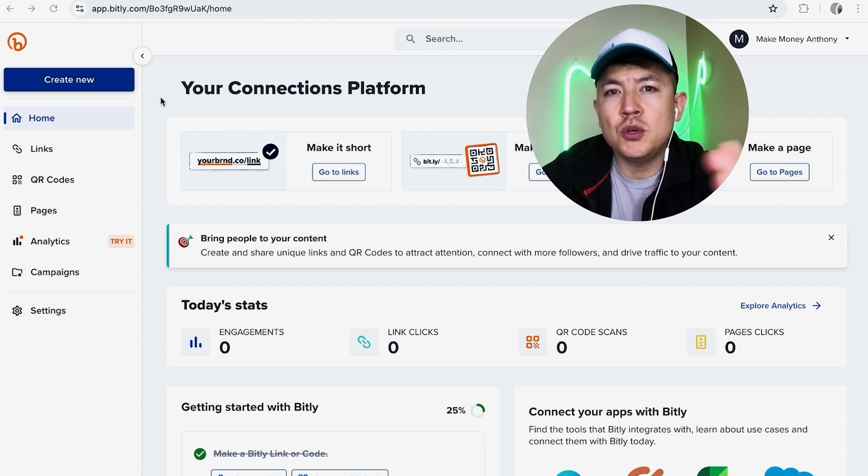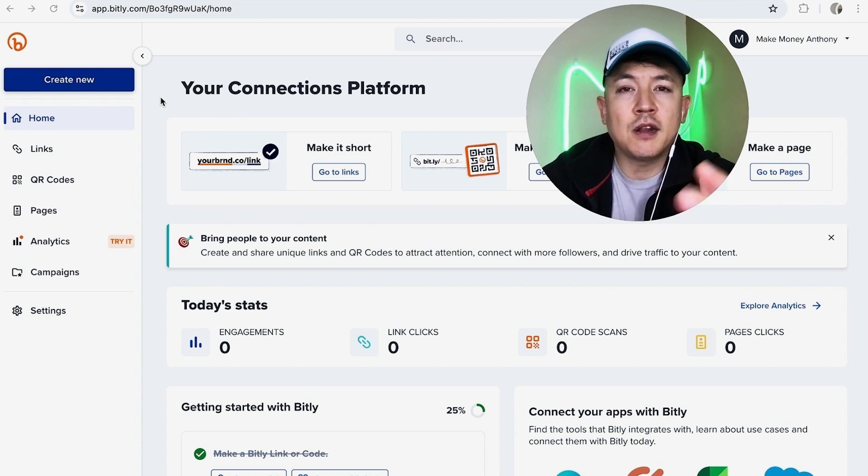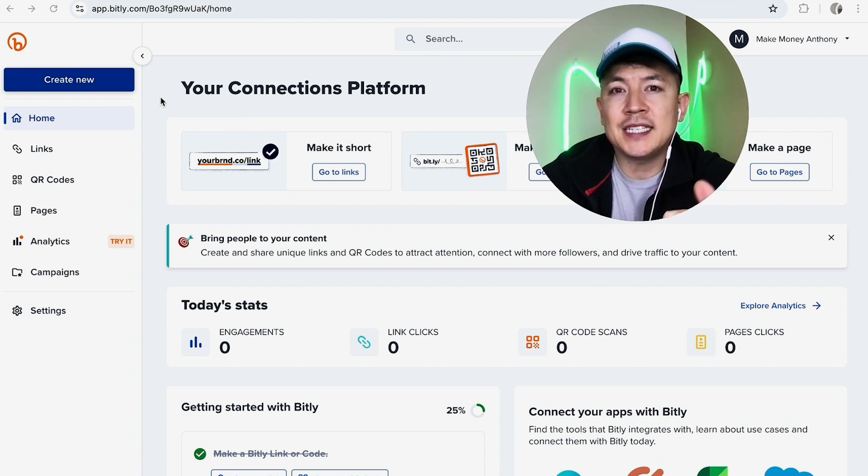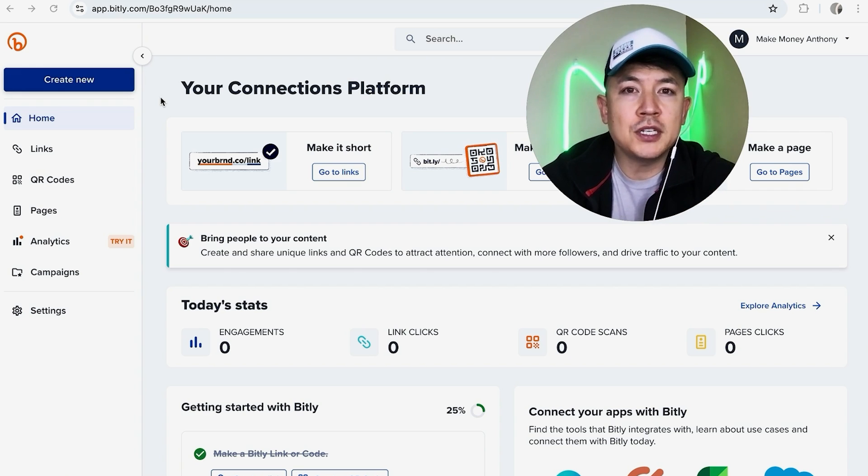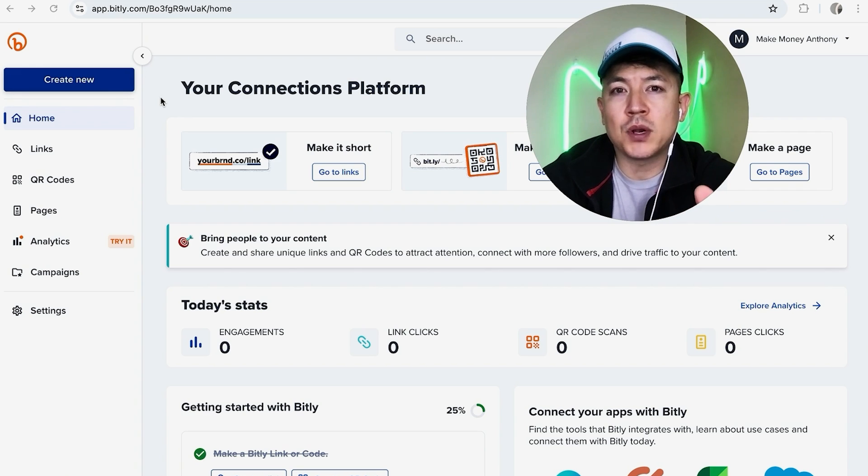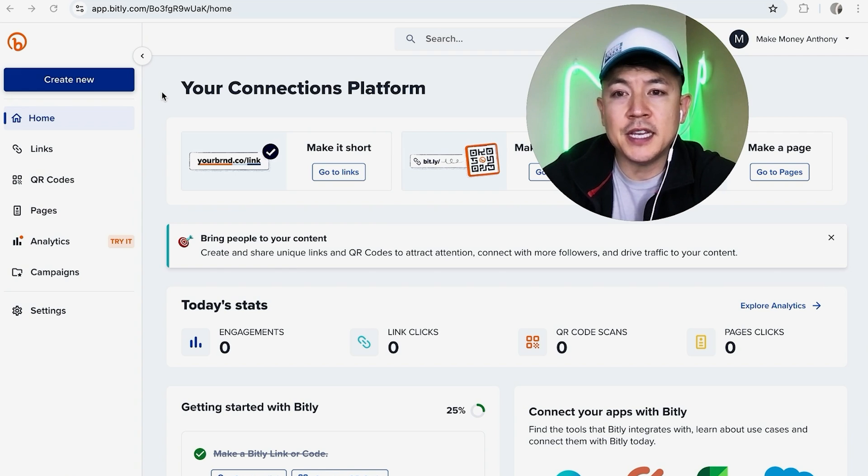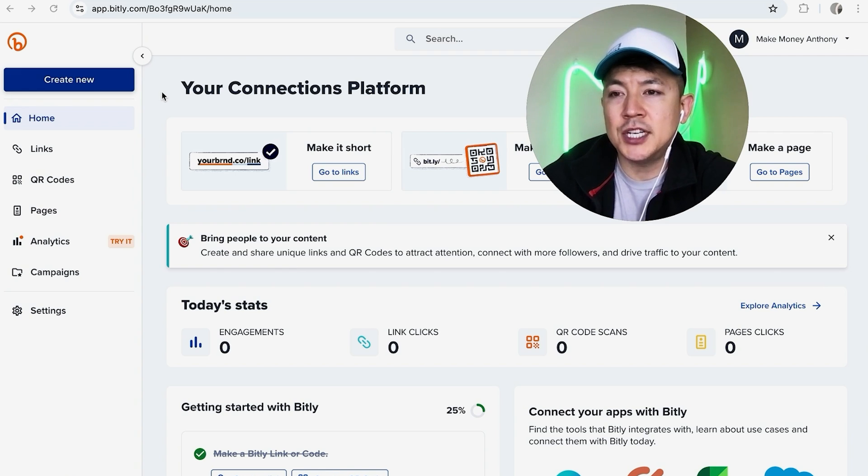In order to change the URL destination for your Bitly account, unfortunately that is a paid feature. If you have the free version you can't do that, at least not at the time of the recording of this video. Unfortunately, but if you have the paid version and you would still like to update the URL Bitly destination,